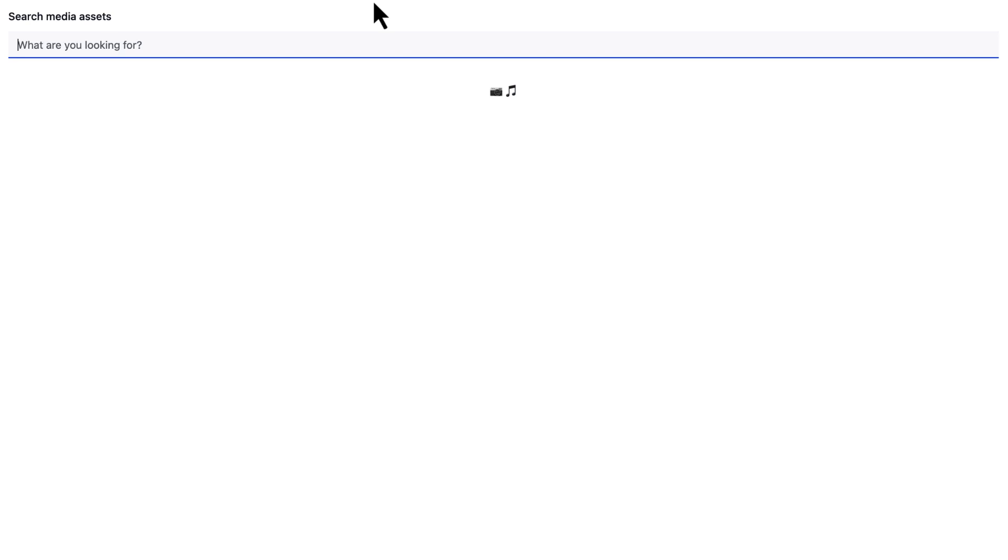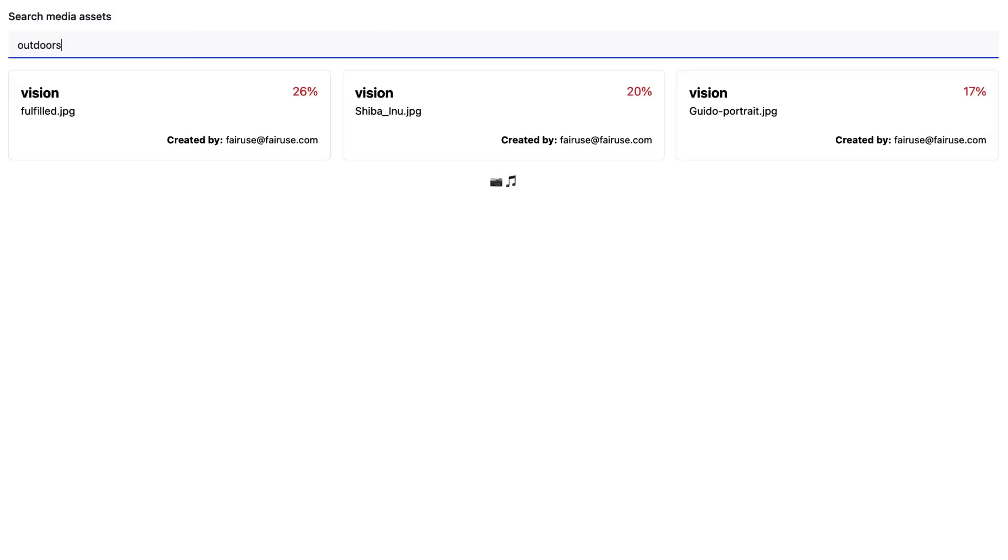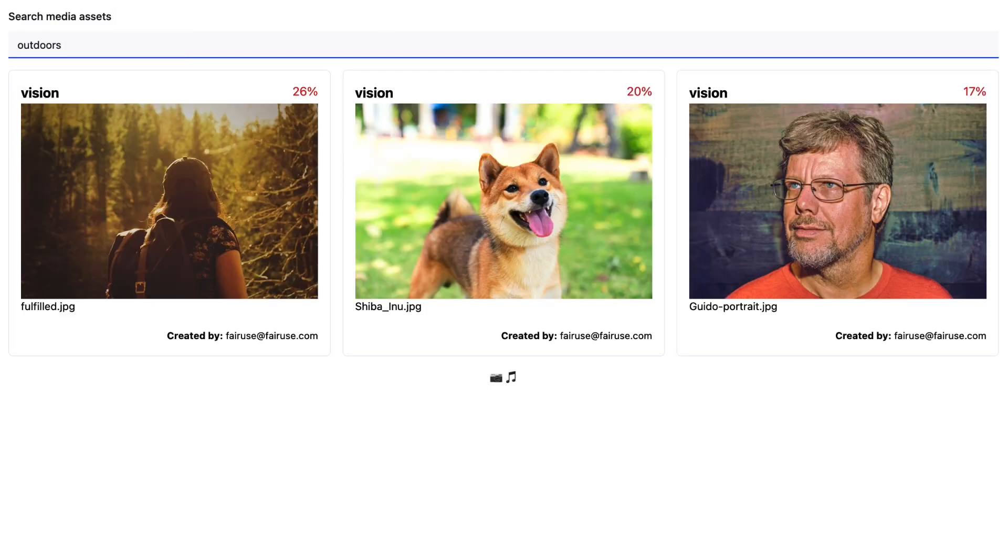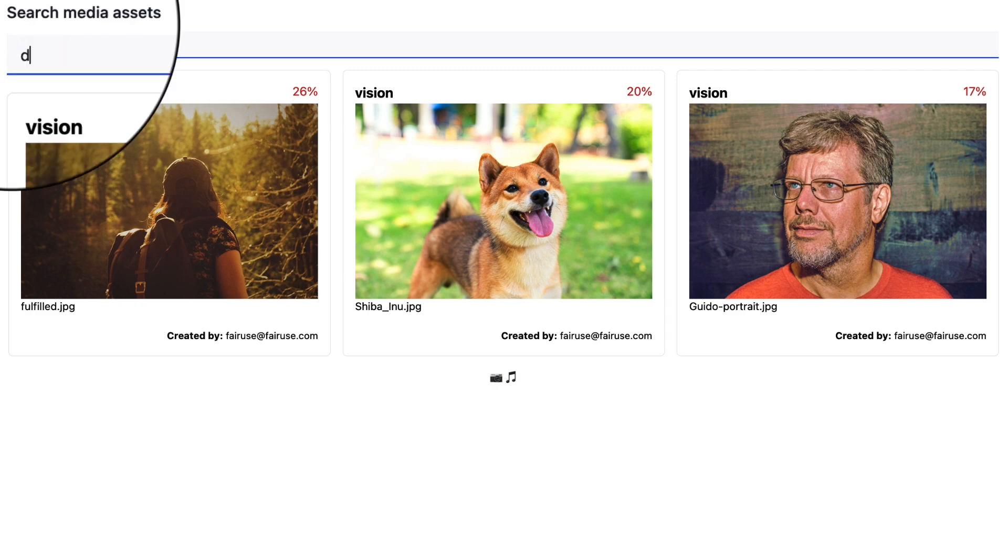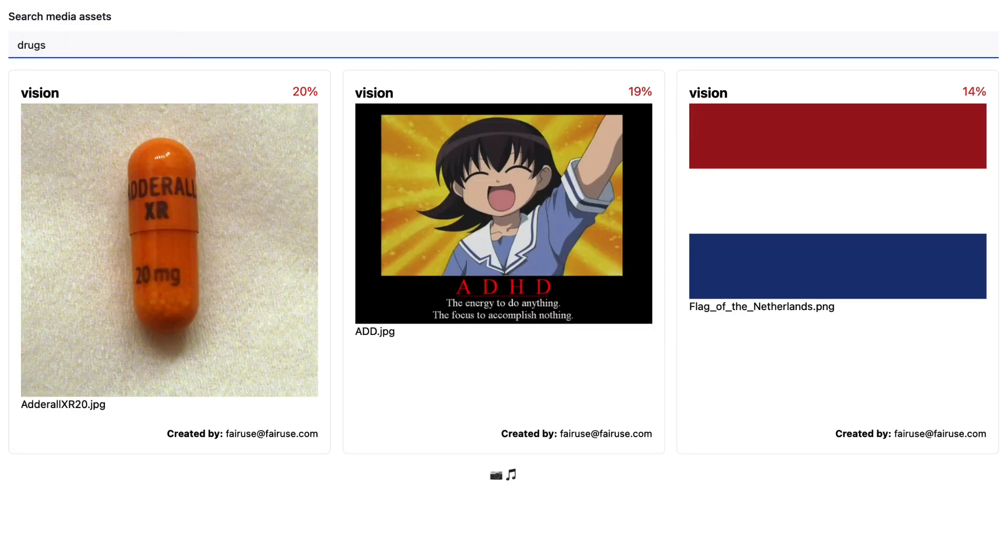Let's search for media assets related to the term outdoors. You can see we get outdoorsy images. Let's search for media assets related to the term drugs. Our top result is in fact an image of adderall.